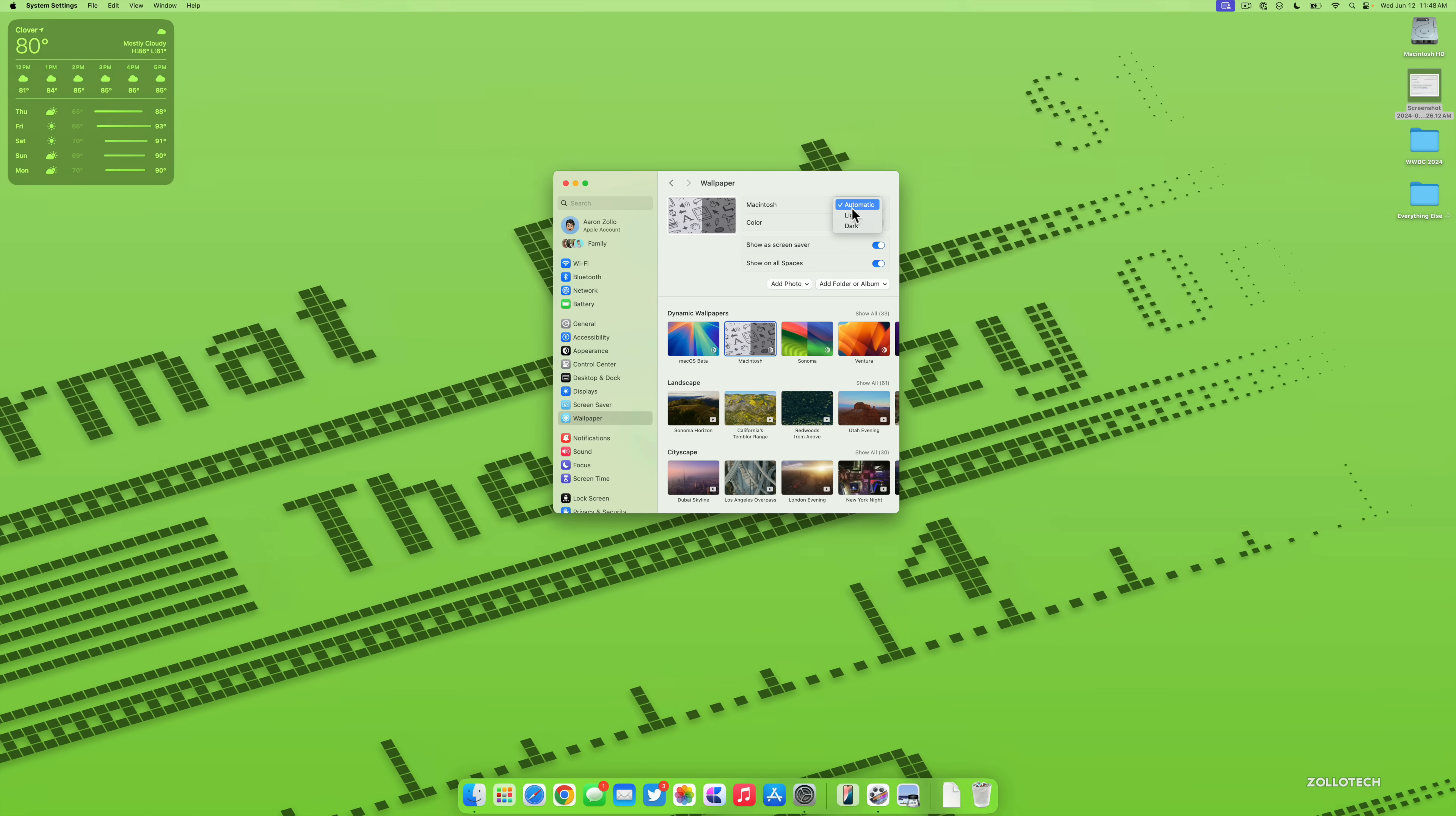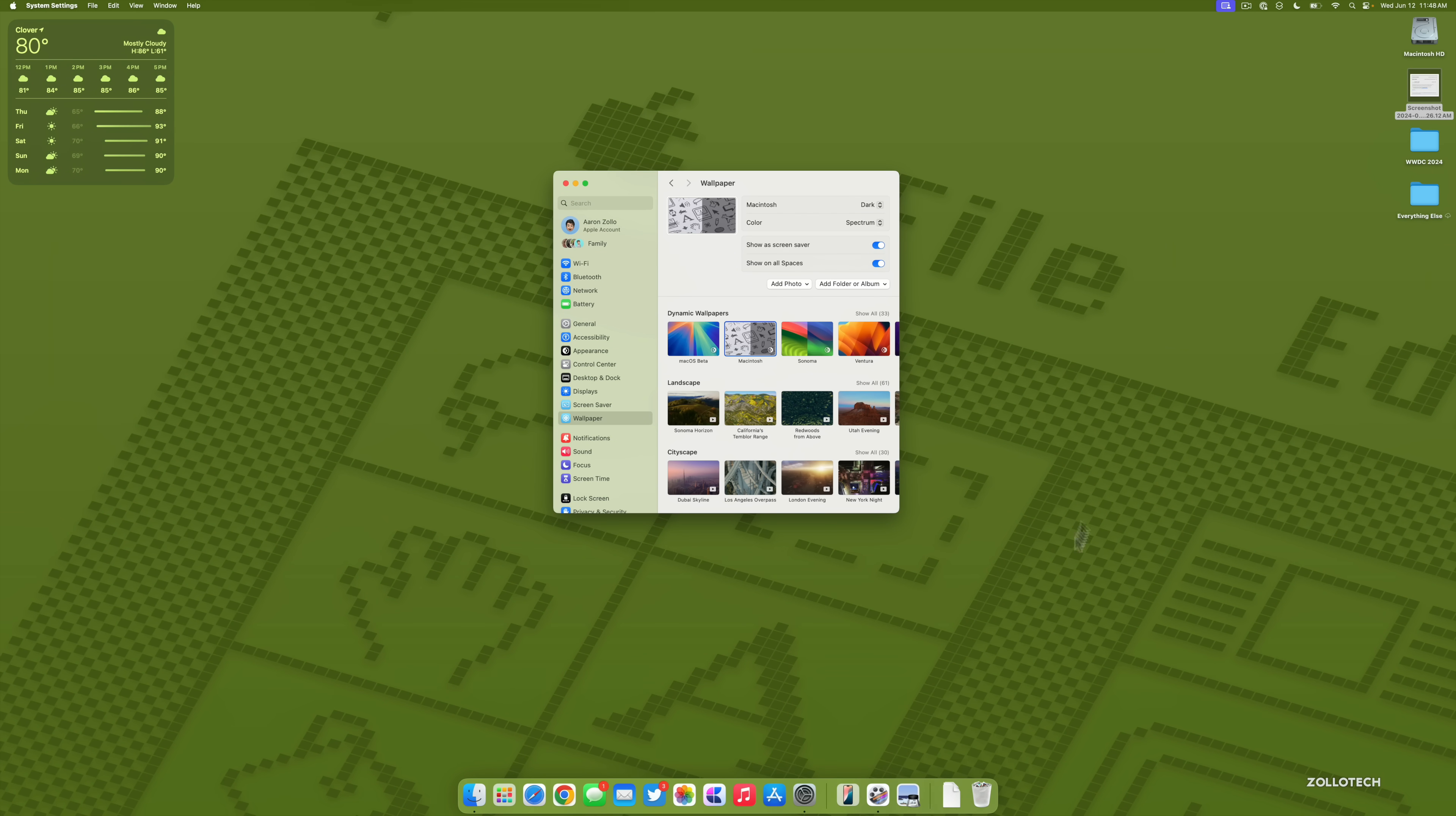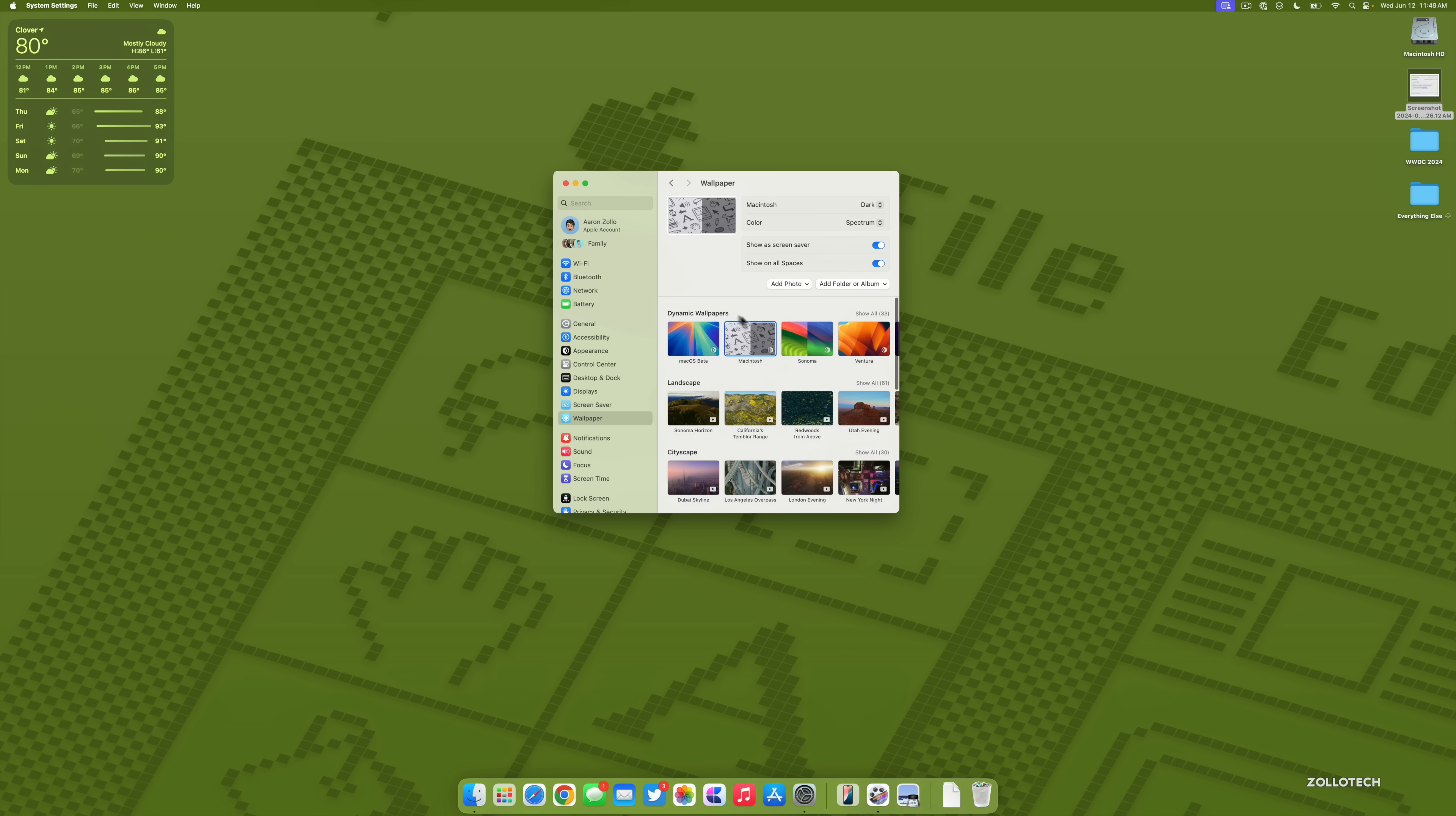Depending on what you're using, it will automatically switch and you can show it as a screen saver. We also have a Macintosh option here, so if we go in we have light and then dark mode. You'll see it start to sort of tile on the screen. So a couple different changes here, and Apple continues to update these with what we have on Apple TV with tvOS 18.